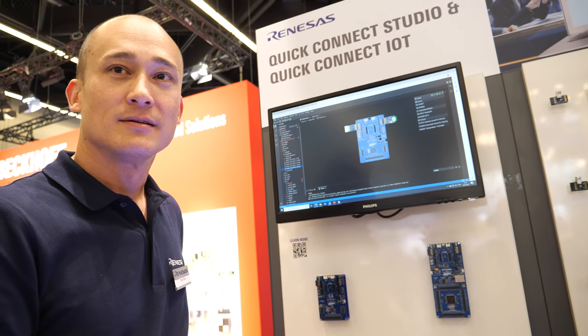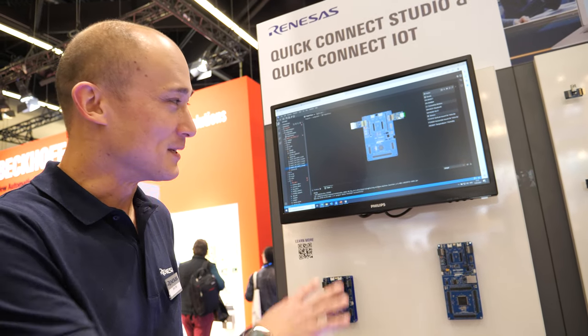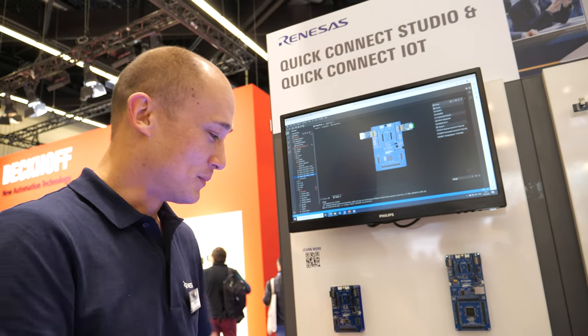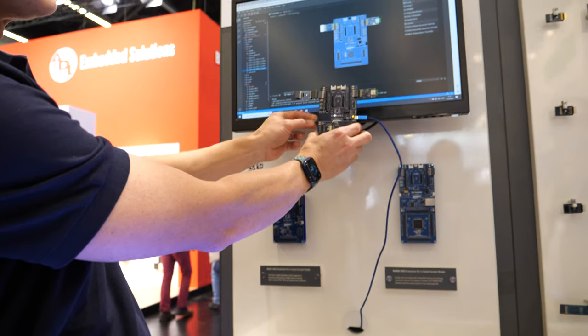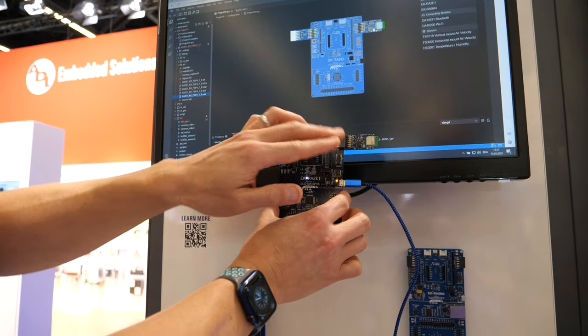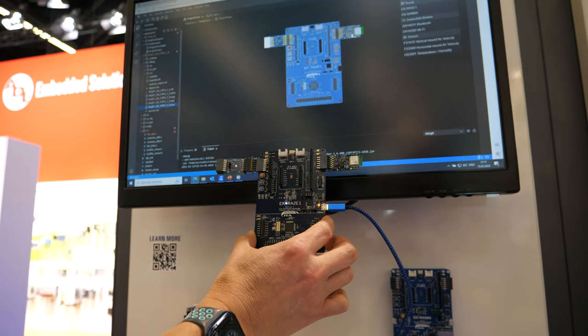WYSIWYG — what you see is what you get, or drag-and-drop. Basically if we look at it, the software is exactly mirrored to what we have in hardware. That's the whole point.